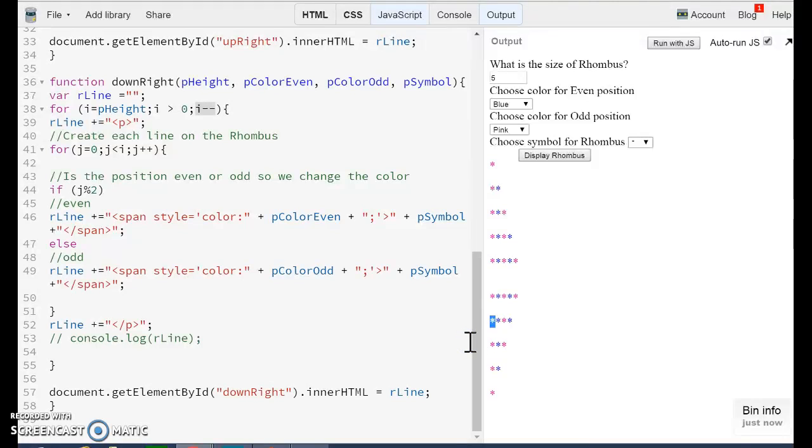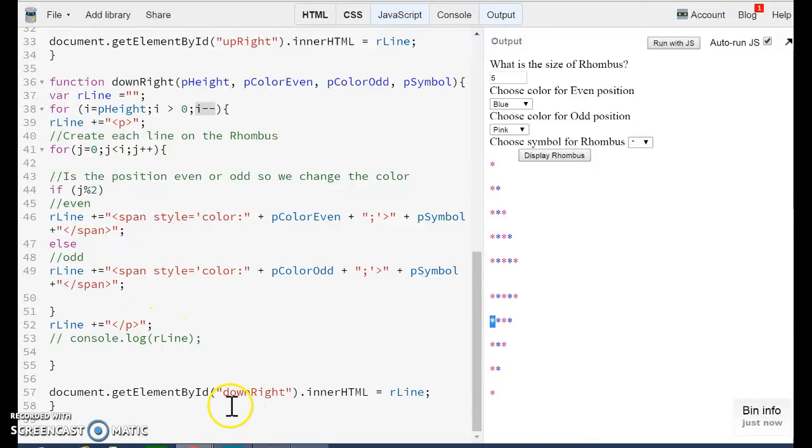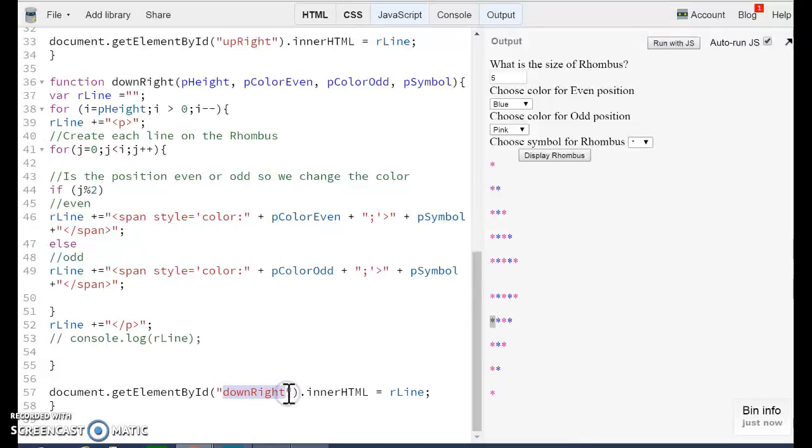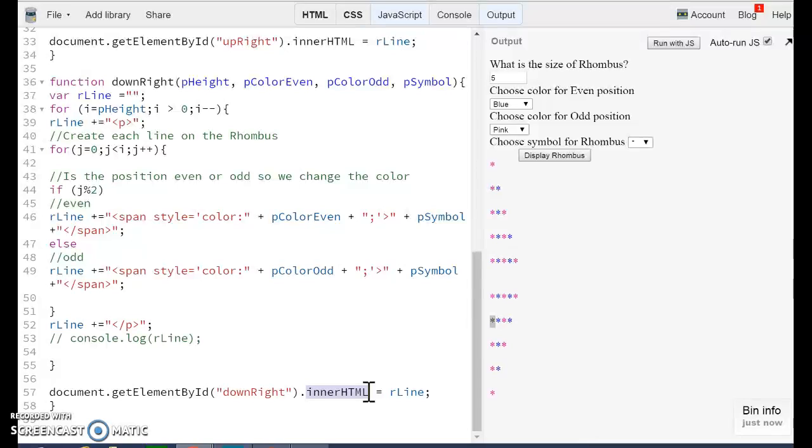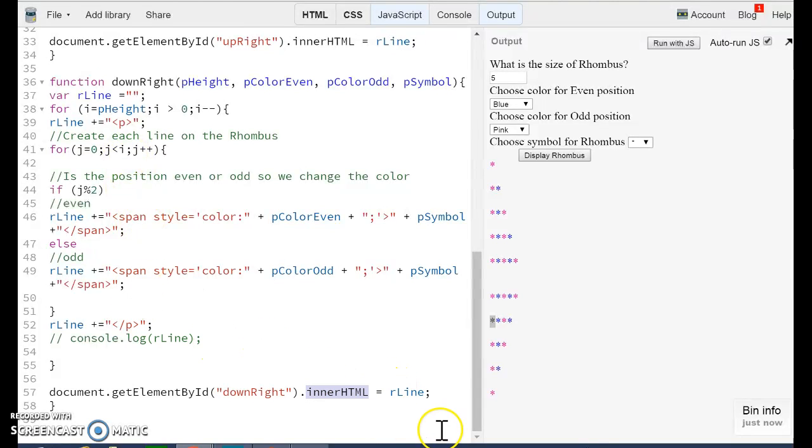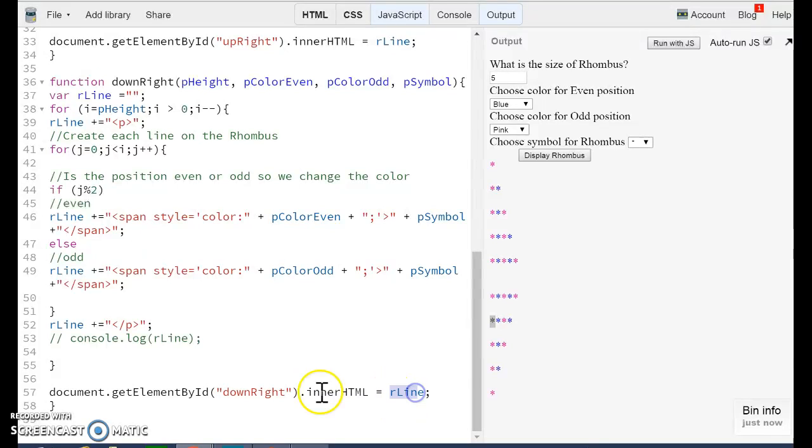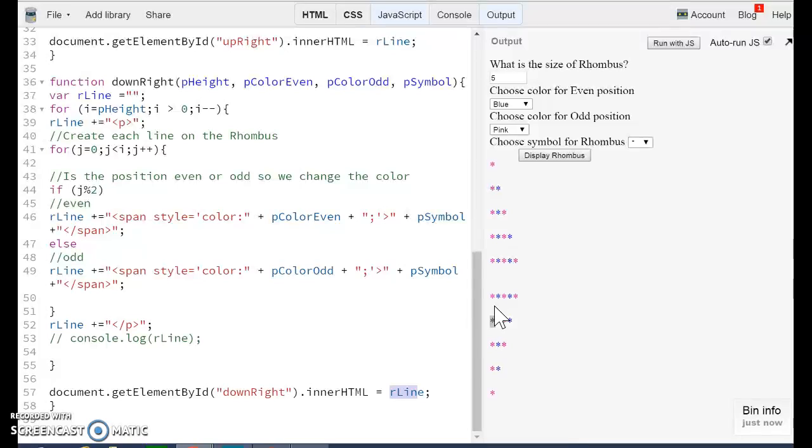And finally, once we create that HTML code, we are going to send that string to our down right position, which is the div. And we are going to use this property innerHTML. We are going to assign whatever we built in here to that position. This is how this is being created.